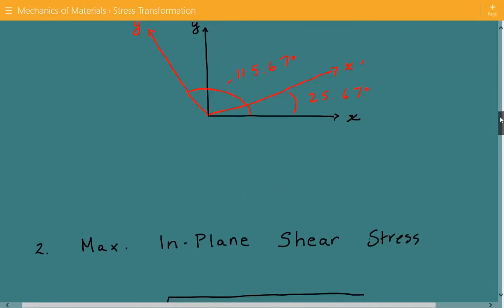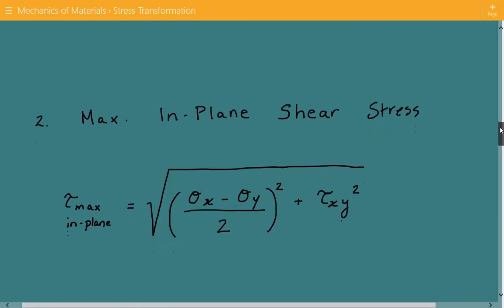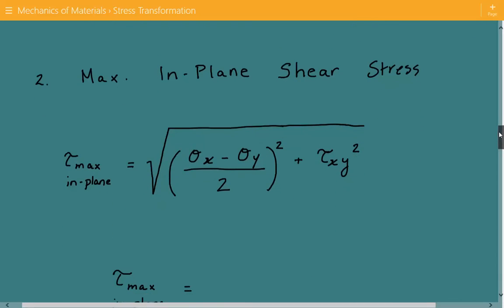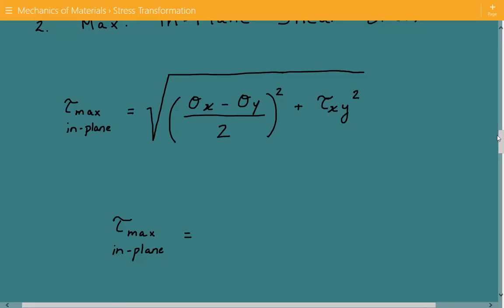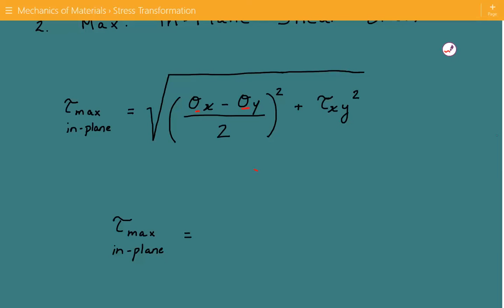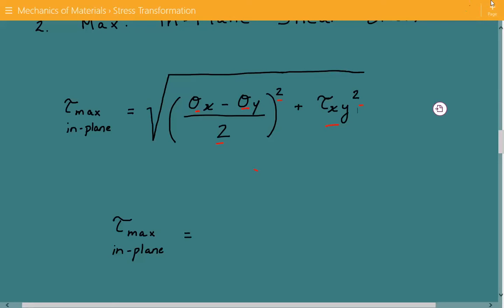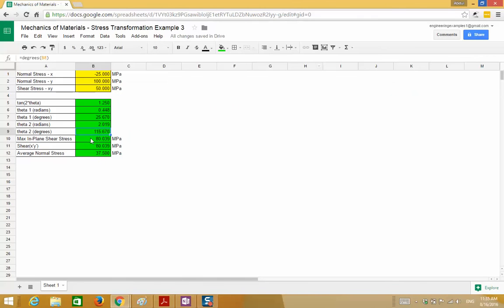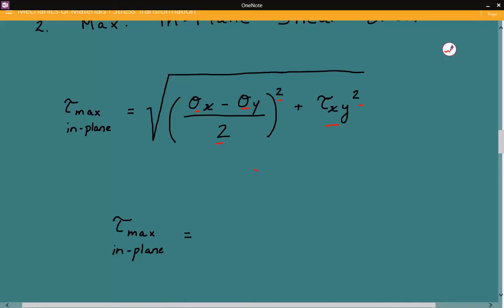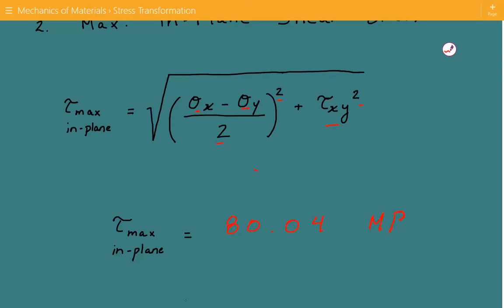Next, we calculate the maximum in-plane shear stress using this formula. The maximum in-plane shear stress equals the square root of the quantity (σx minus σy) divided by 2, squared, plus the shear stress squared. The maximum in-plane shear stress comes out to be equal to 80.039 MPa, so about 80.04 MPa.